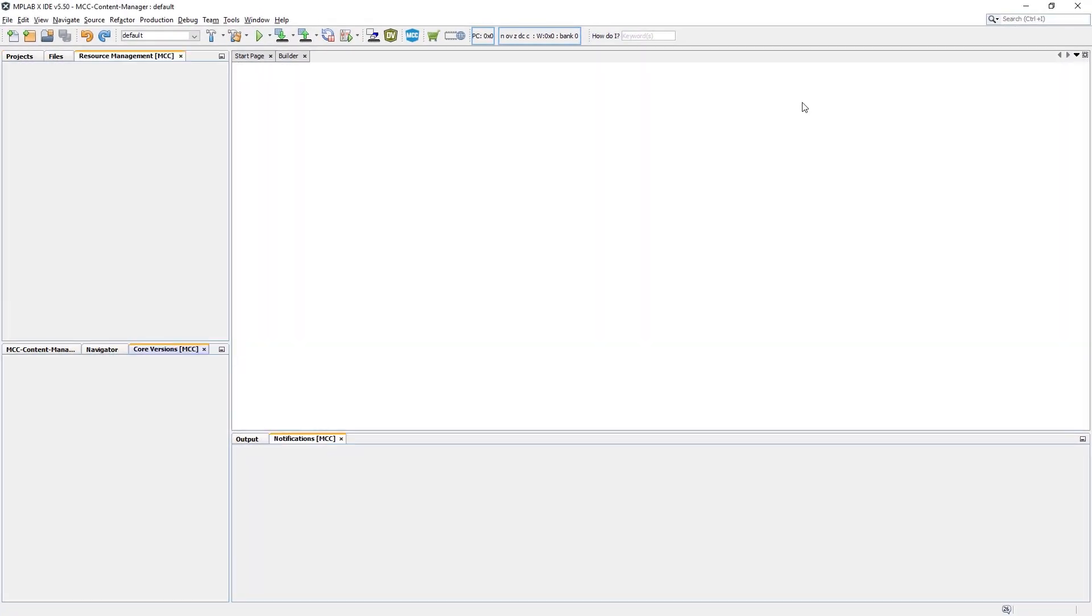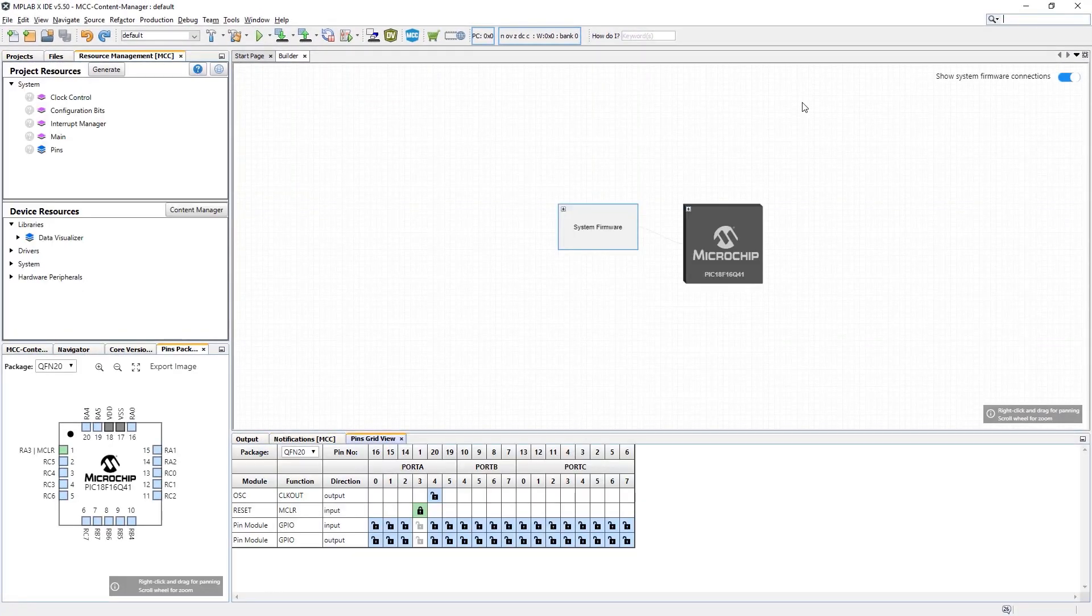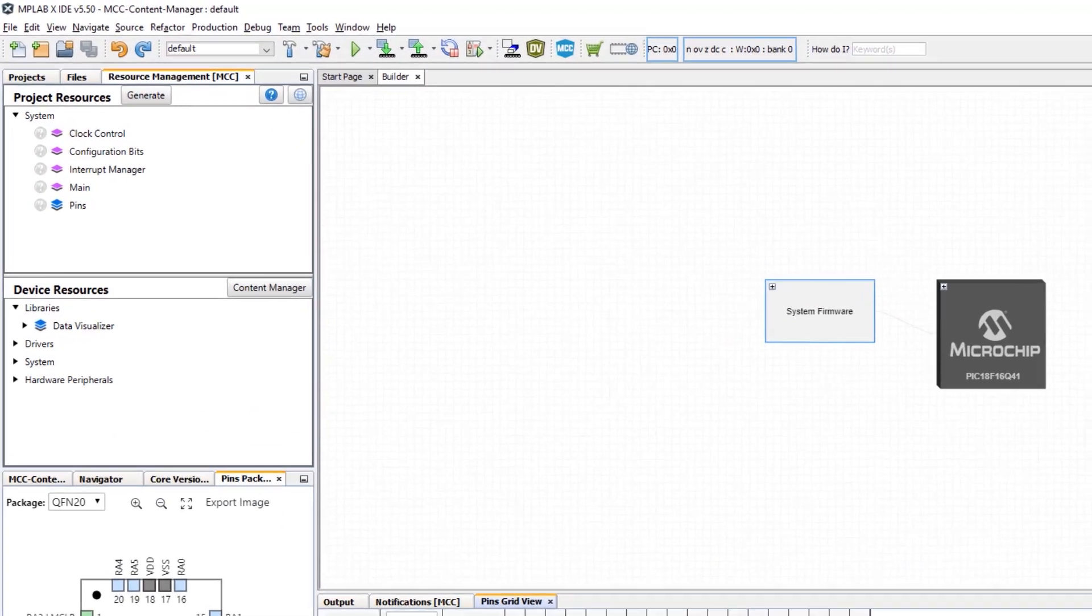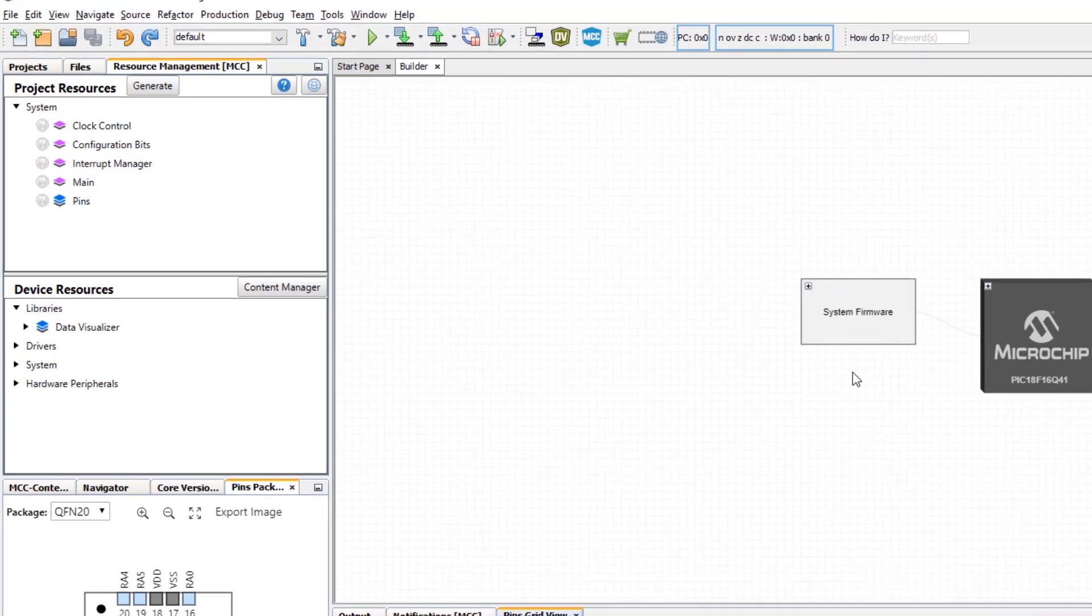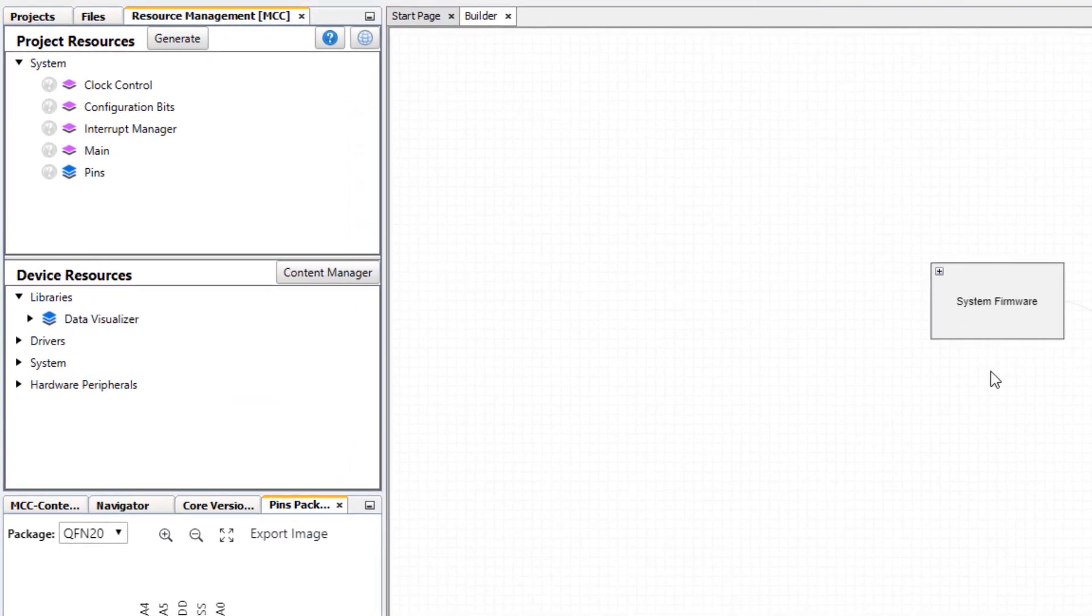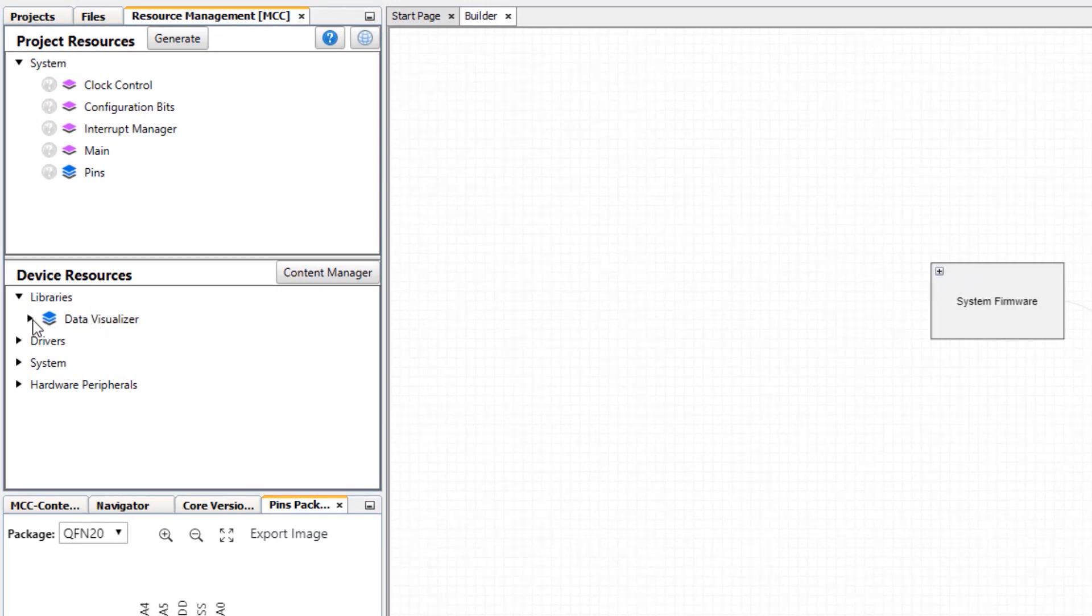When the MCC Melody project is created, you'll see the MCC builder open on the main screen. In device resources under libraries, we just have data visualizer.